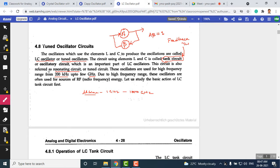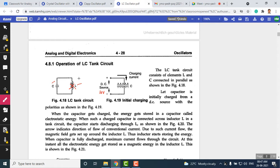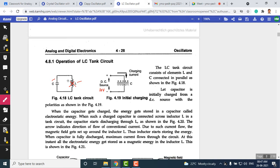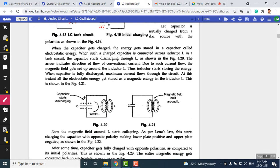The product of the amplifier gain and feedback factor must be greater than or equal to unity in order to generate oscillations. This same process is applicable for the LC oscillator. We explained last class the mechanism by which oscillations are generated in the tank circuit — the capacitor, once fully charged, is connected across an inductor.